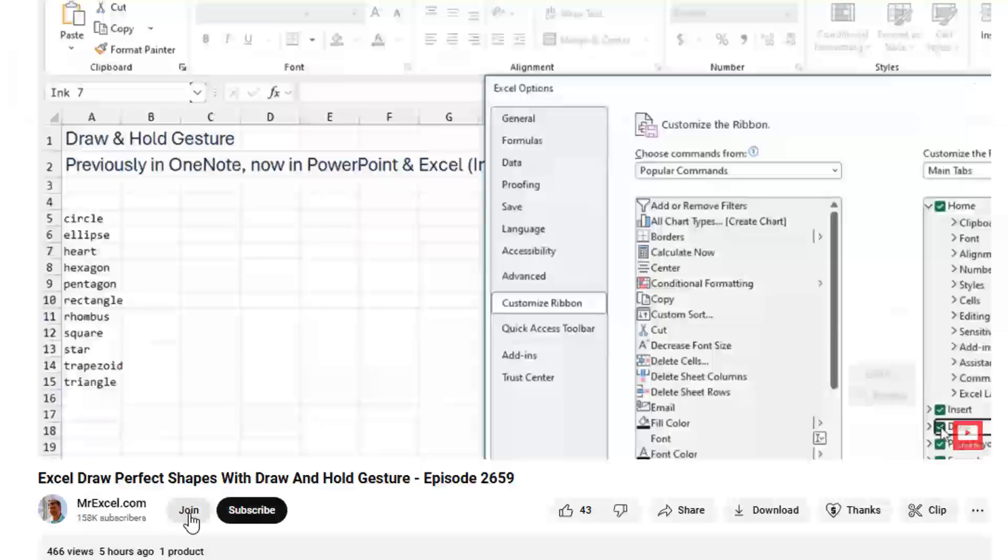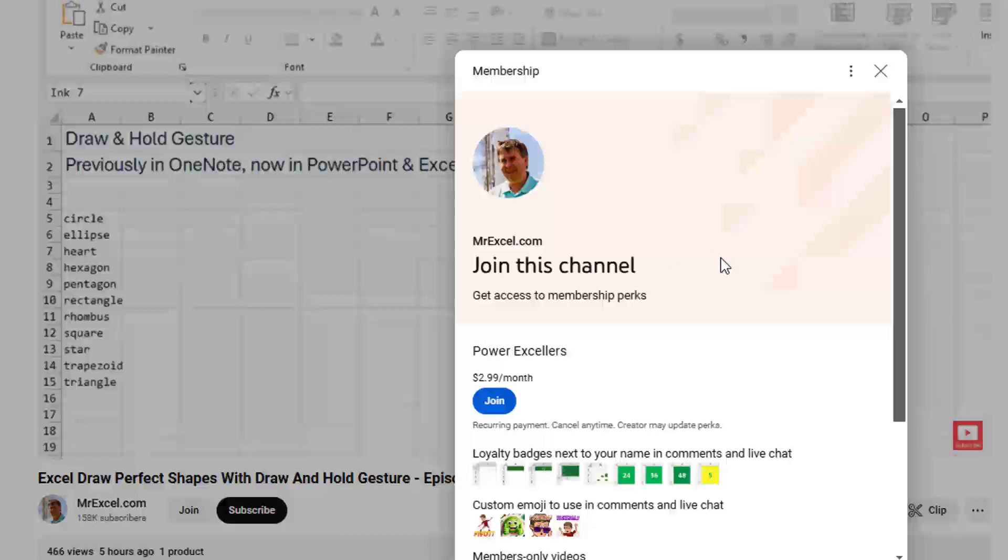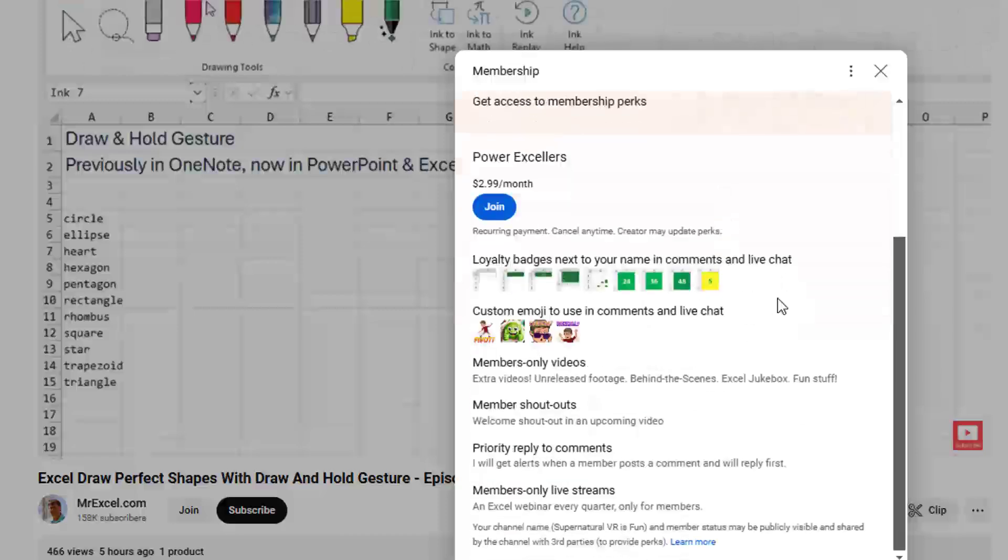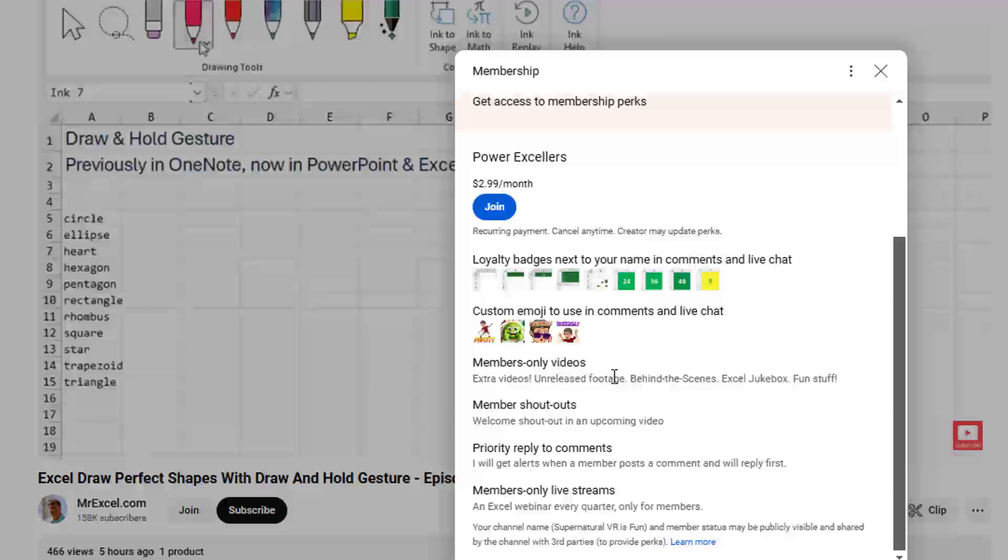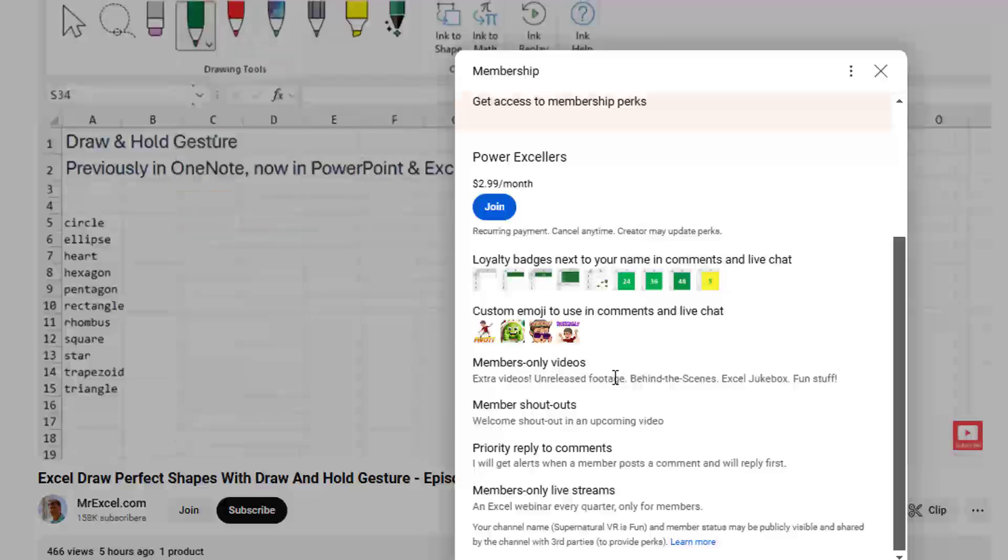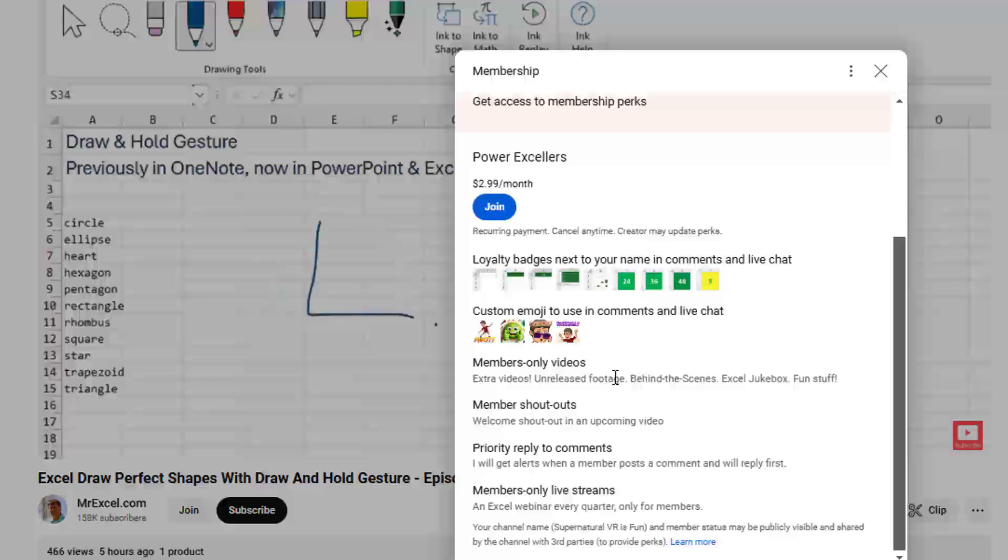Hey, what's this? A new join button. Yeah, there's a membership section. This will be special loyalty badges, emojis, members only videos. These are things that I just one off videos that I did for specific people. Or when I screw something up, there was an outtake and shows you how to recover from the outtake, member shout outs and a live stream every quarter. At least check it out. Thanks.